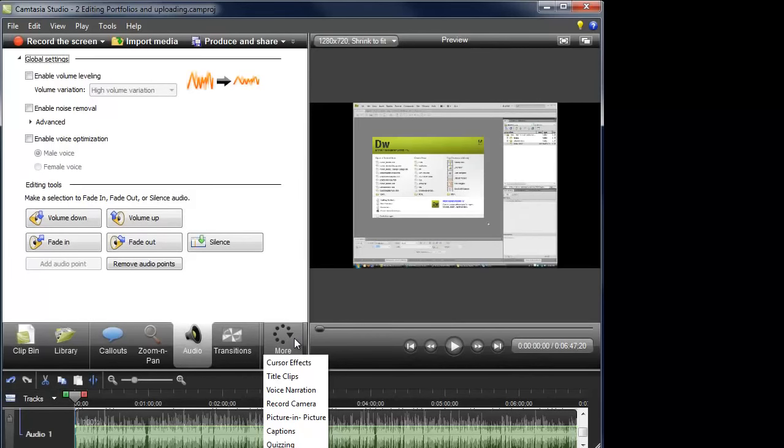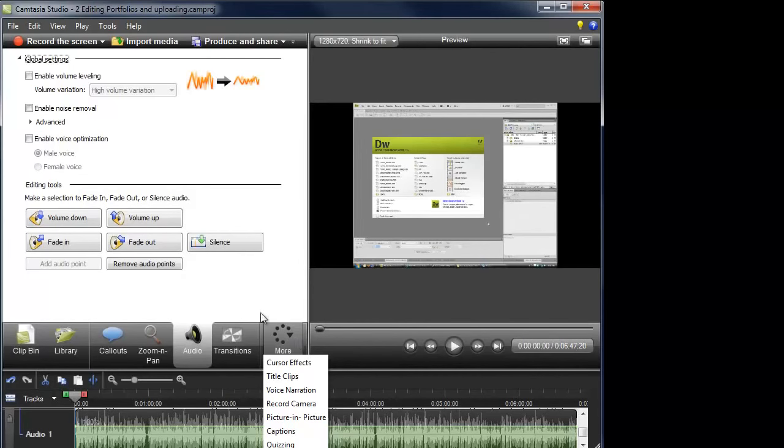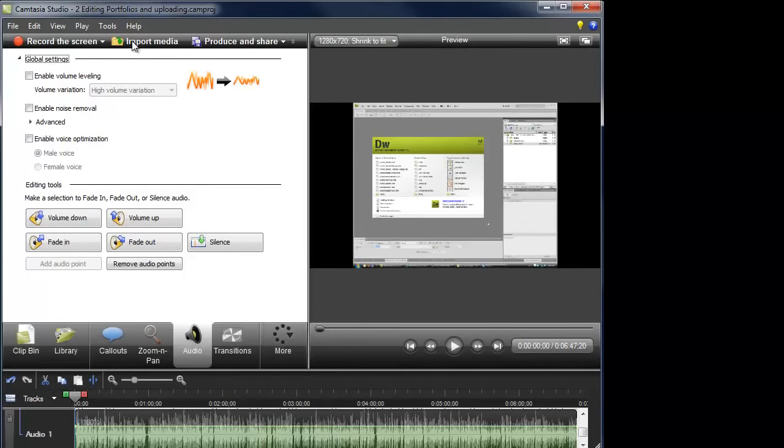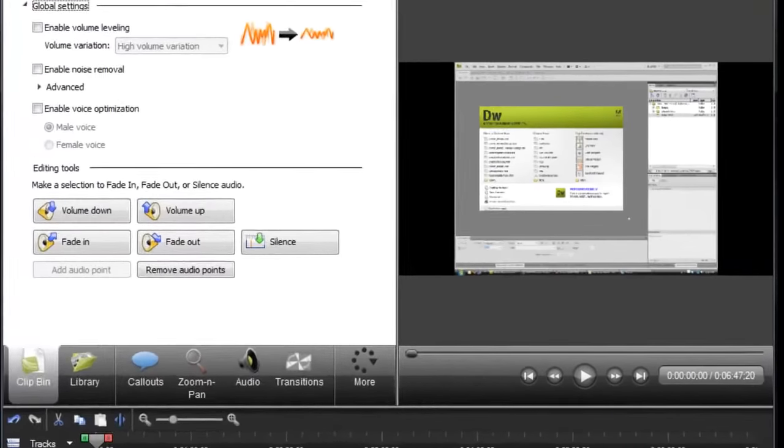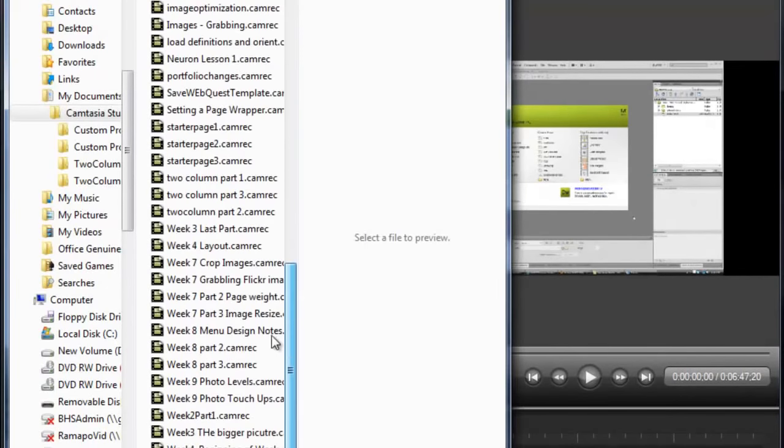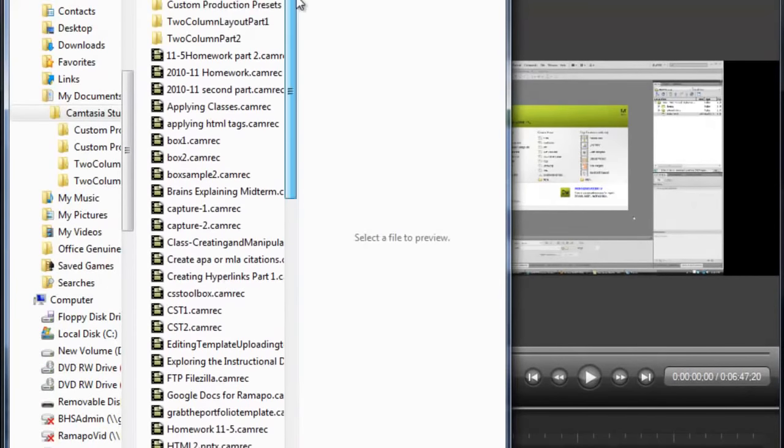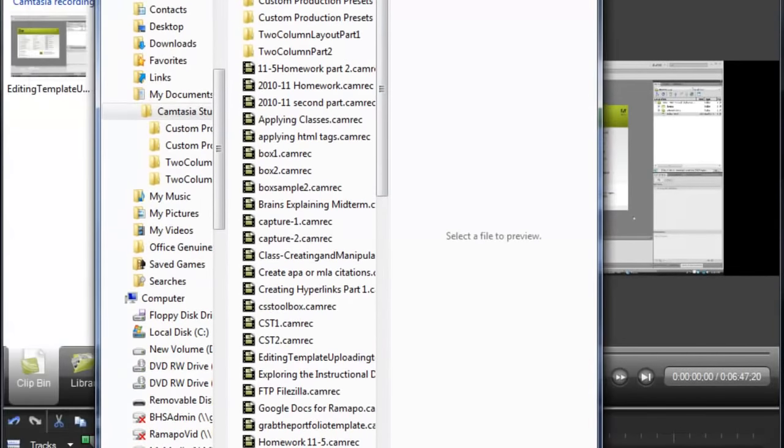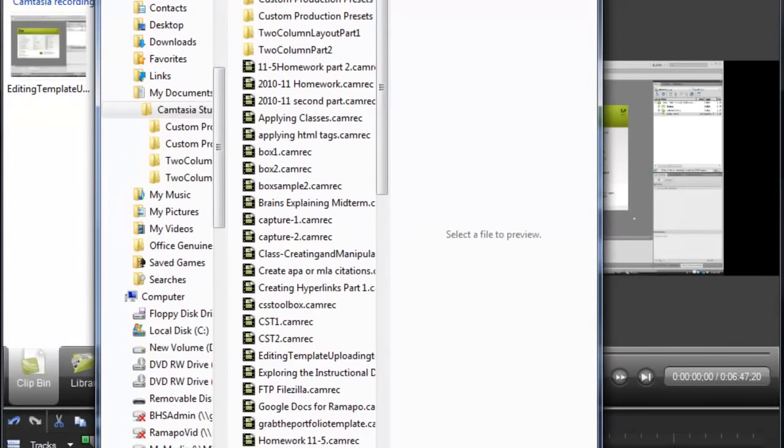Now if you happen to have a production or a video piece that you're going to record another person or you're going to record something else happening, you can always bring that video in here to Camtasia and you could import the media. And then you can go ahead and bring it in and edit it just the same as if Camtasia had actually recorded it itself.